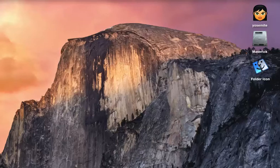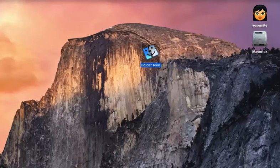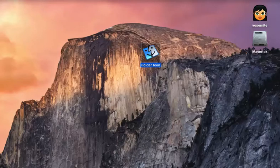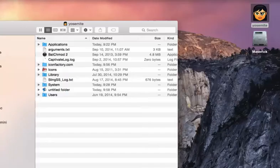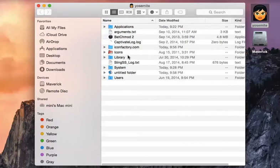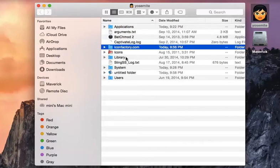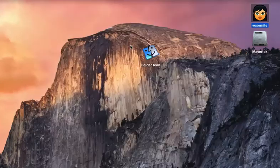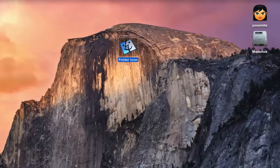So first you're going to need to have an actual icon. Great place to get these icons is iconfactory.com. They have free icons that you can download. And once you download them, they'll be in your downloads folder.